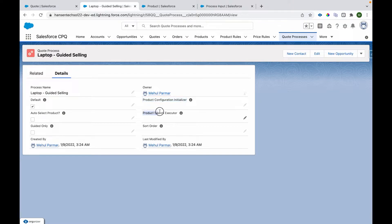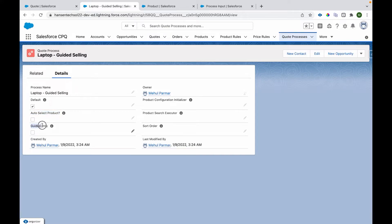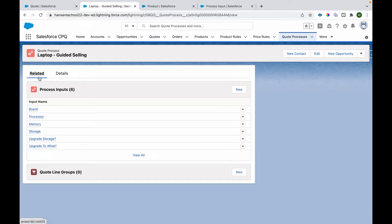Now regarding the CPQ Process: we go to the CPQ Process tab and create a new CPQ Process. We have created one called 'Laptop Guided Selling' with configuration type as Configuration Initializer. If we want to choose a custom Visualforce page as the product configurator, we can choose it here. We can also provide a sort order, set whether the product should be auto-selected when only one product appears as output, and configure it for guided-only mode.